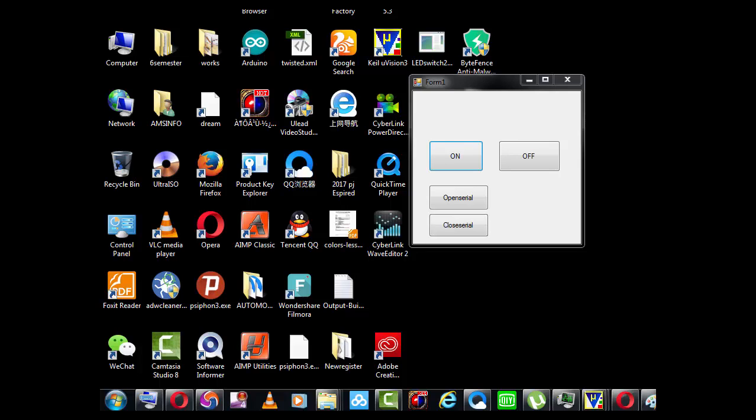Hello. In this video I will show how to create a Windows Forms application to serially communicate with the Arduino microcontroller and tell it what to do. Let's see how it works.